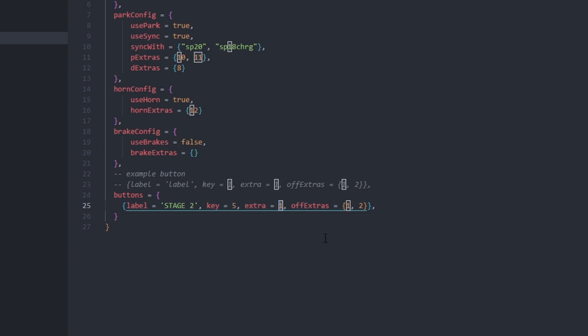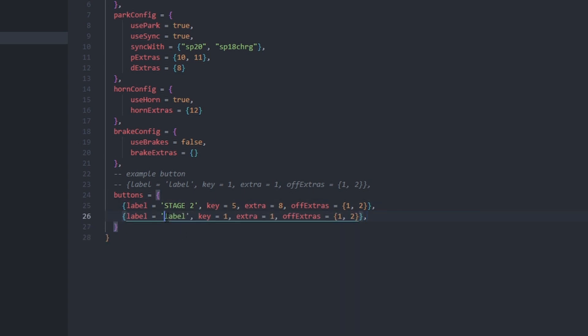When this button is pressed, I also want to hide extras 1 and 2, so I'll add those to the alpha extras table. The key you choose doesn't matter, I chose 5 because of personal preference.